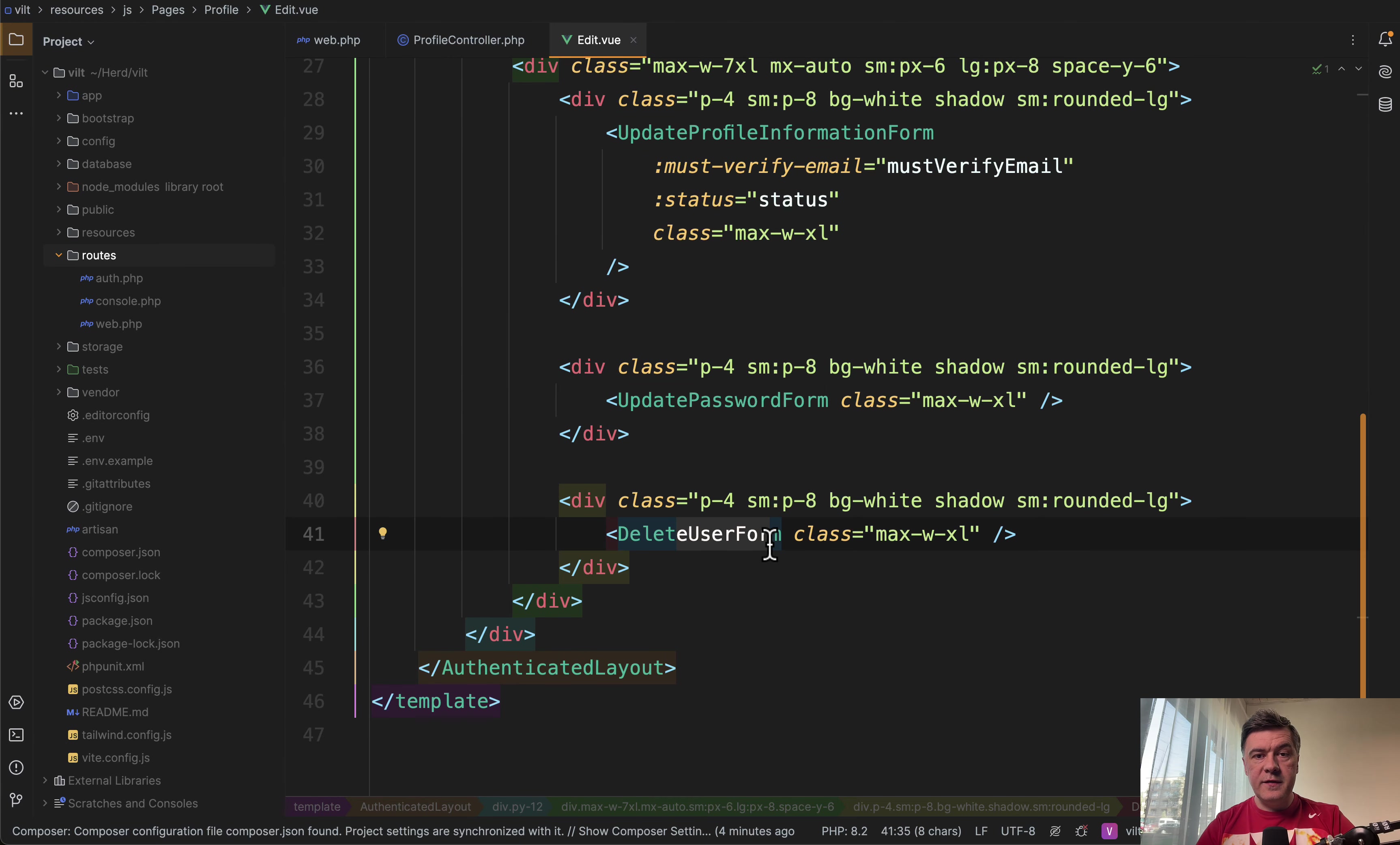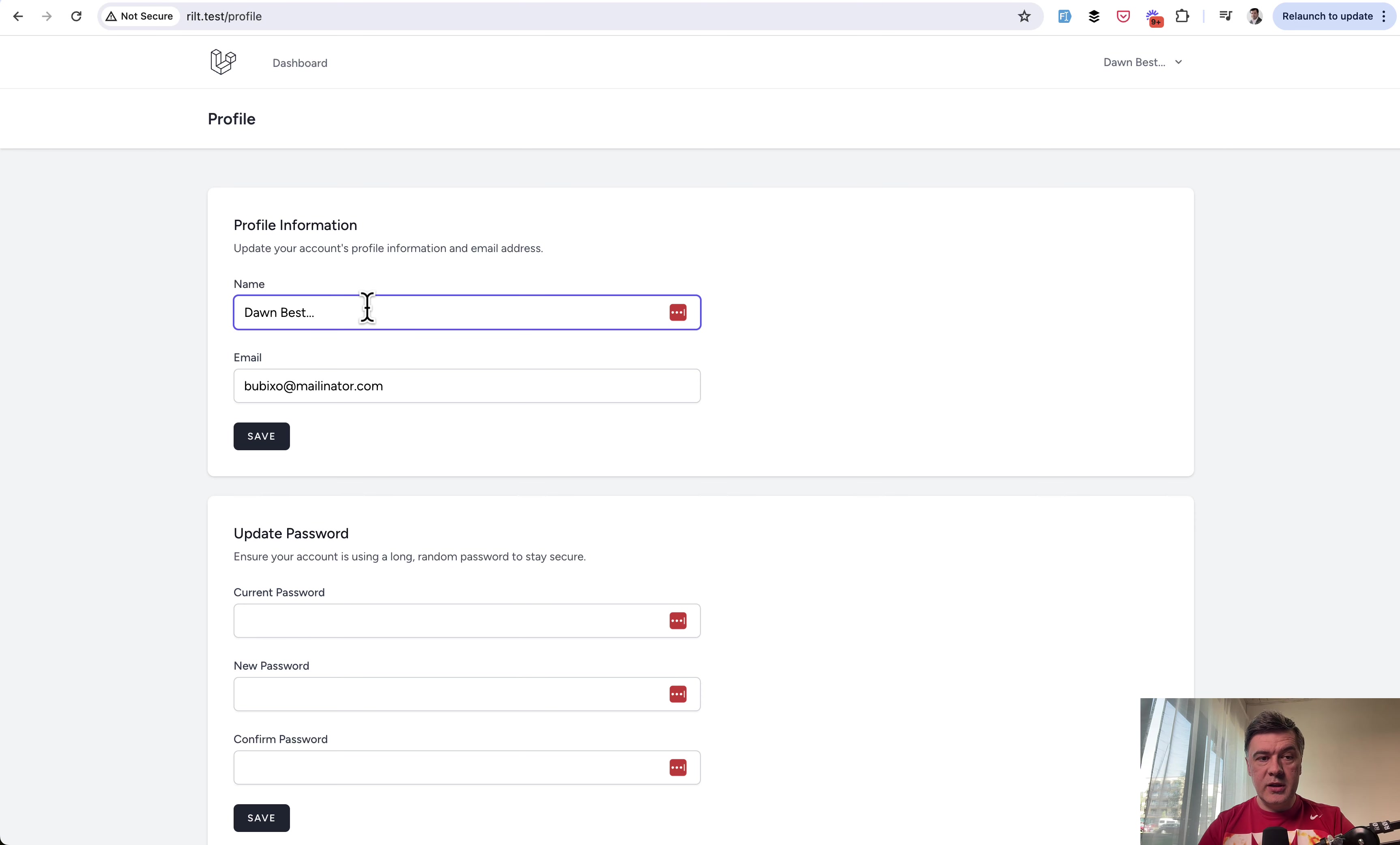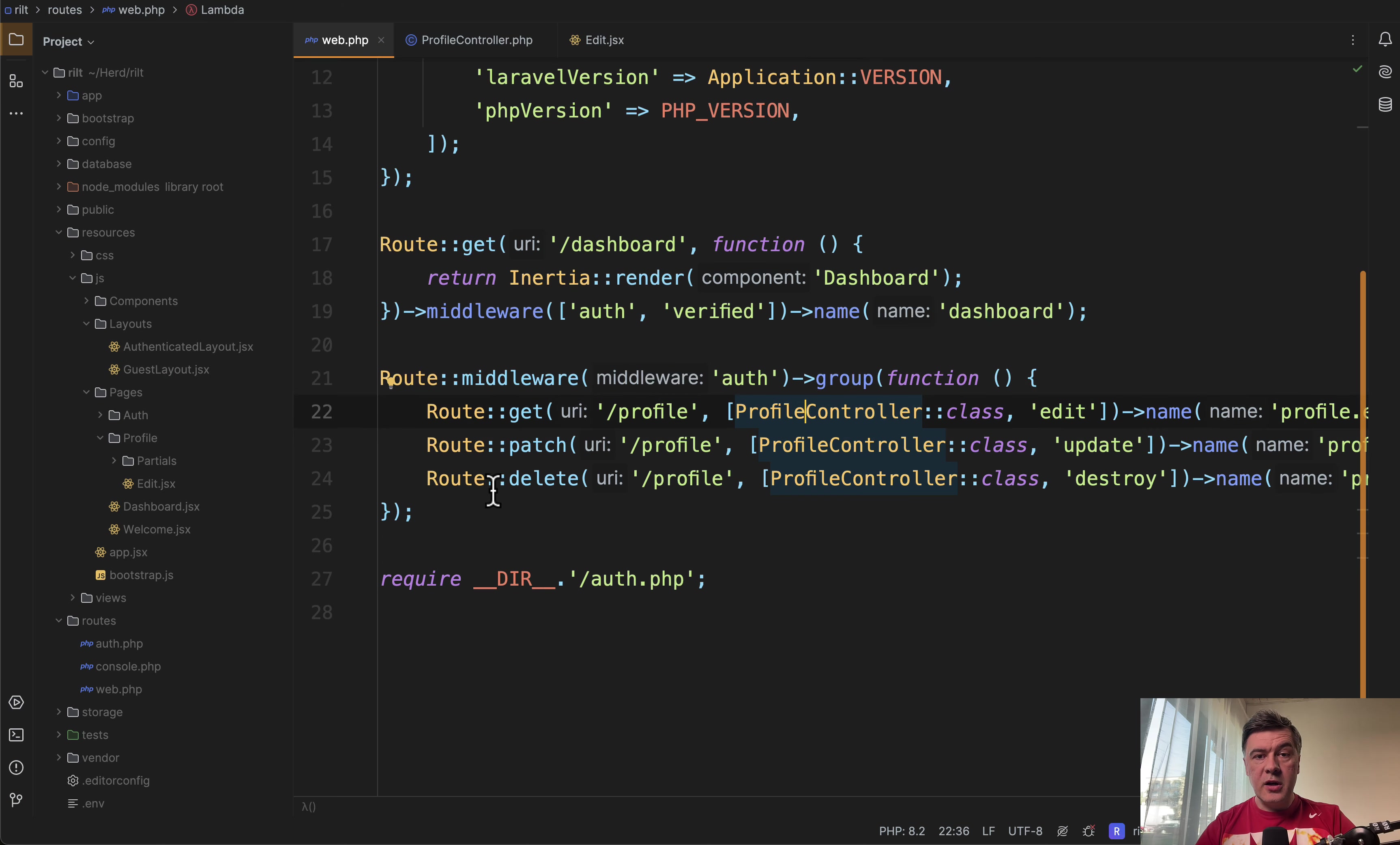So that's the Vilt stack with Vue. Now I have a separate project, Vilt stack, the same thing, the same Breeze, but with React. Also the same profile visually, it doesn't really differ at all. So again, you change the name, you click save, and then saved here disappearing in a second.